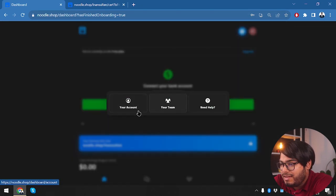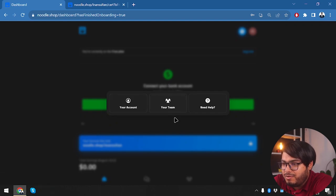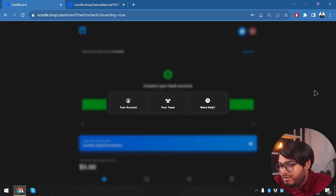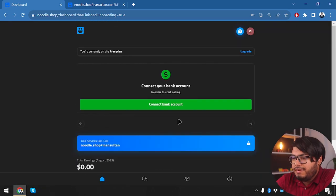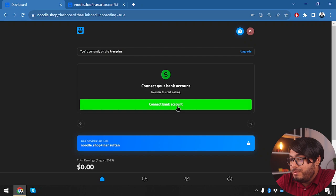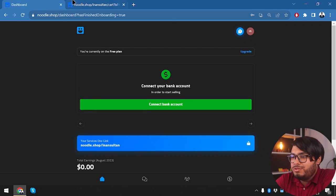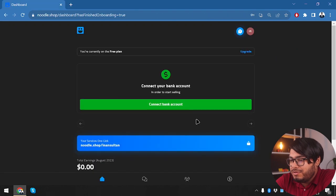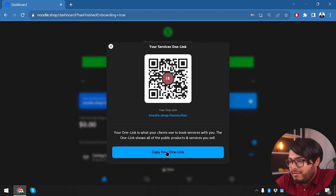Now we can go to our account, we can manage teams, but teams is for premium account. Since I have a free account, I will not be able to add any team members to my workspace. We can add our bank account from here, and if we add our bank account then we will be able to withdraw our funds directly. Let's close this window. Here is our services one link. Let's go ahead and check out our services one link.